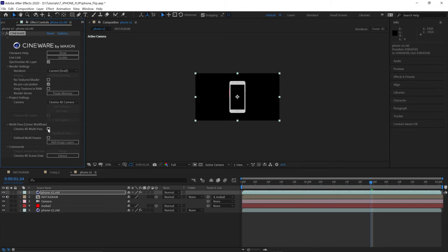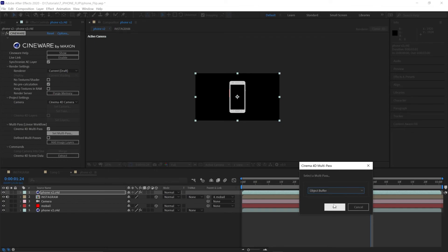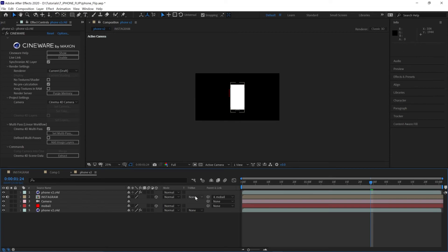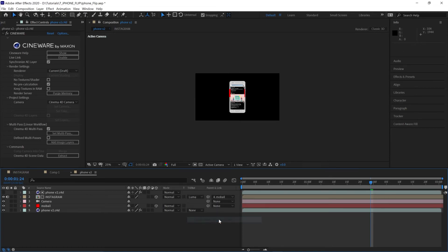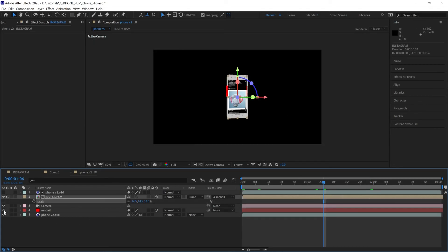Check the box that says Cinema 4D multi-pass and select object buffer. Press OK. You'll see we get that now. So going to the Instagram layer and using a luma matte to knock out that area so we can see. Last thing we can do is just hide this red null that we created, and let's have a watch of that.